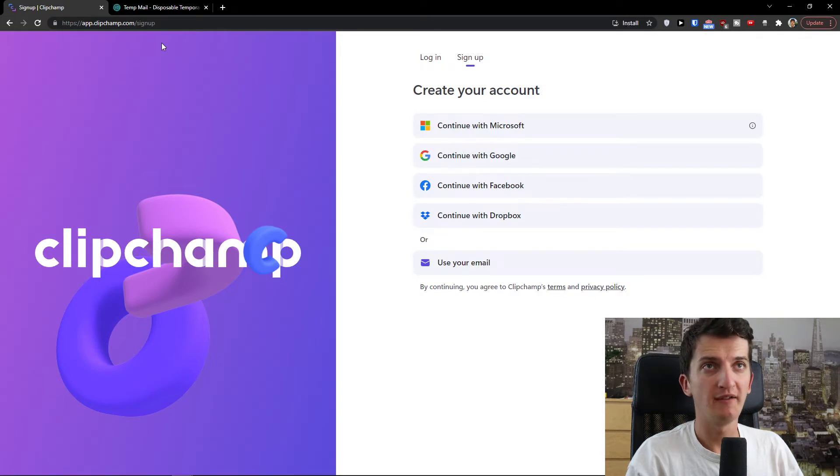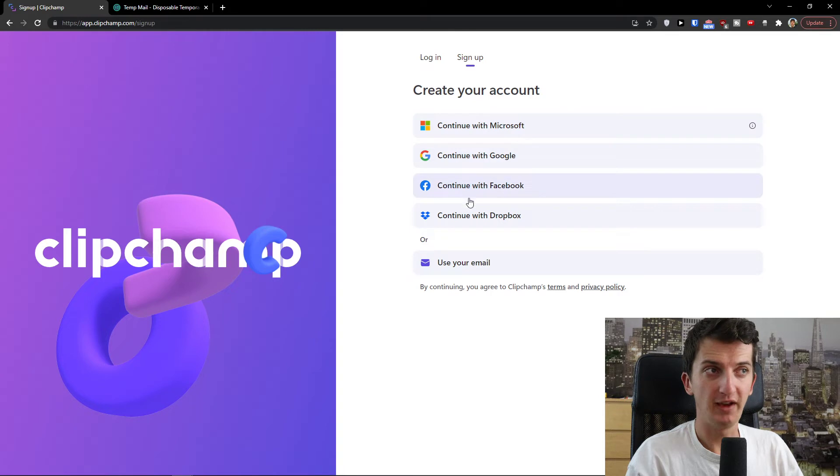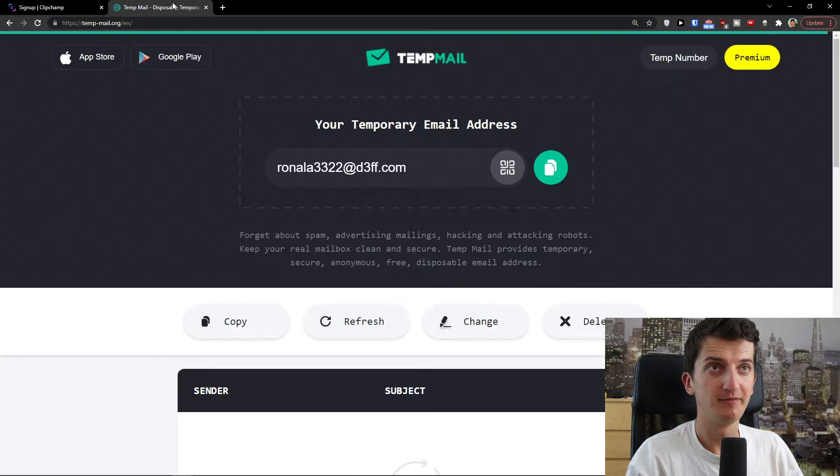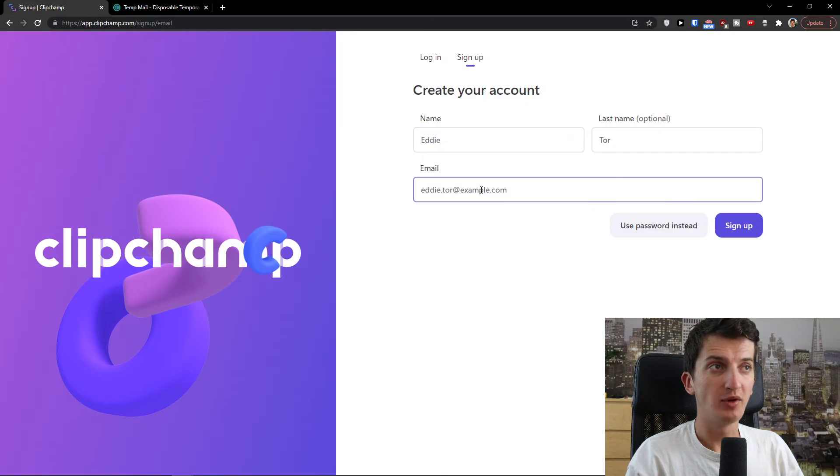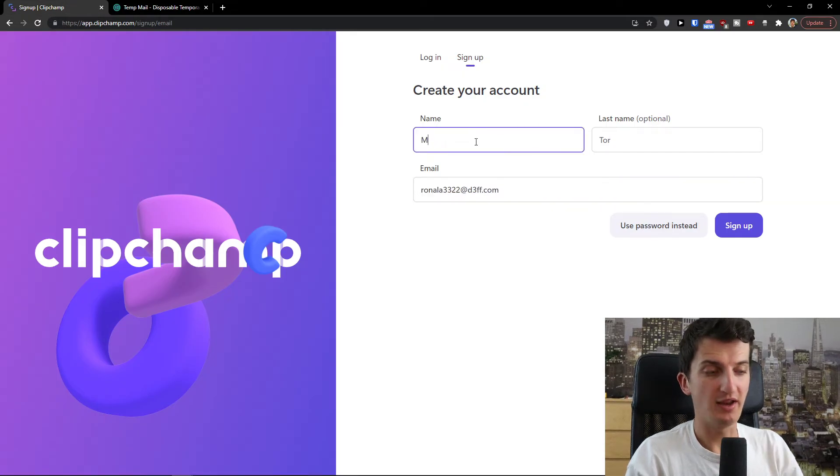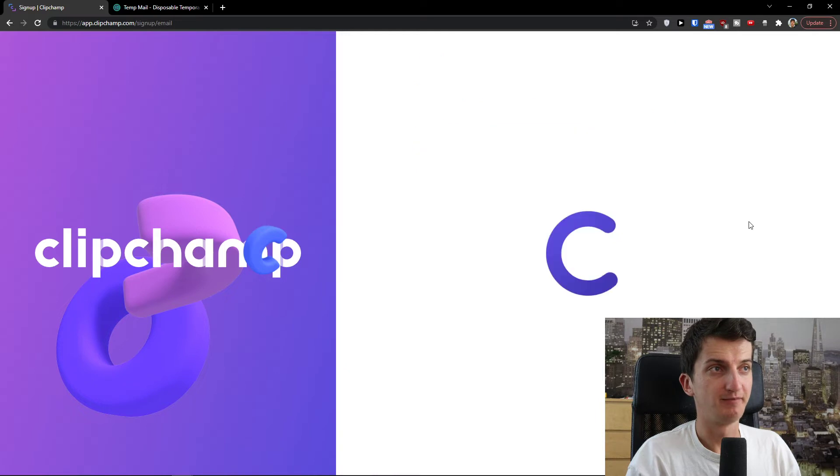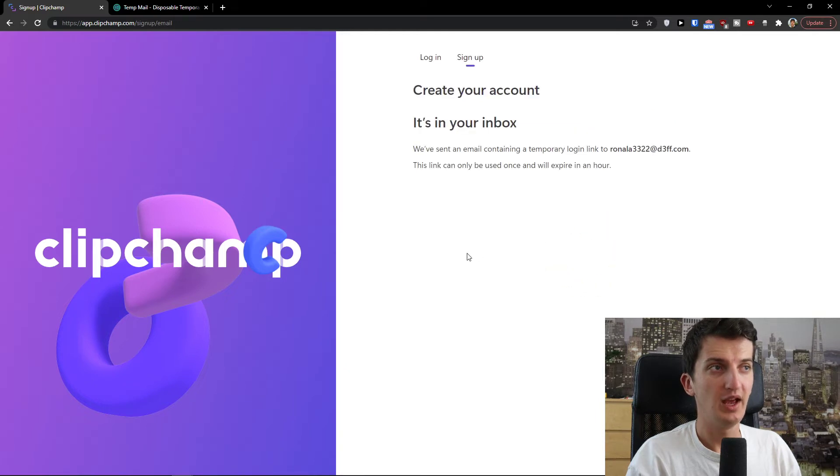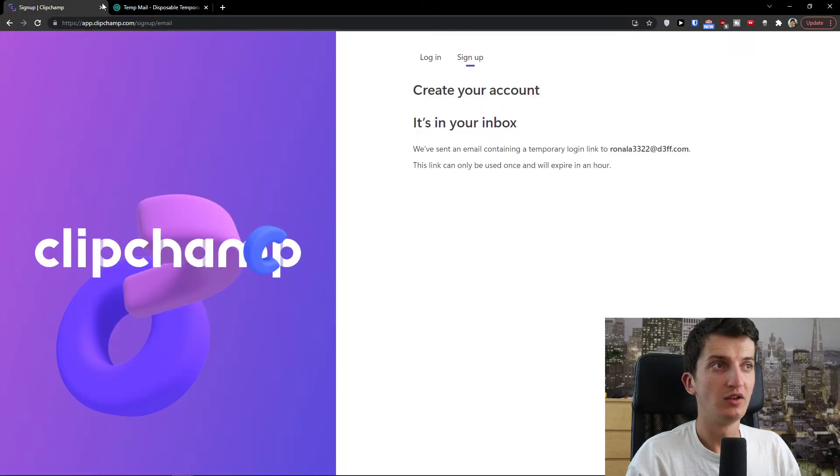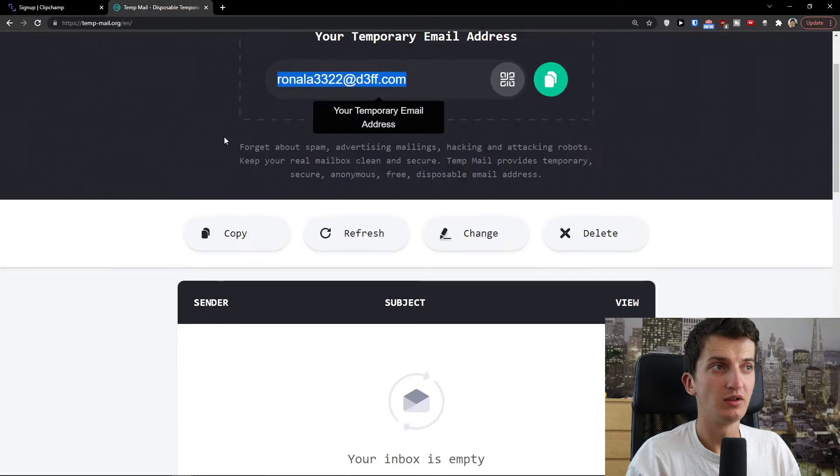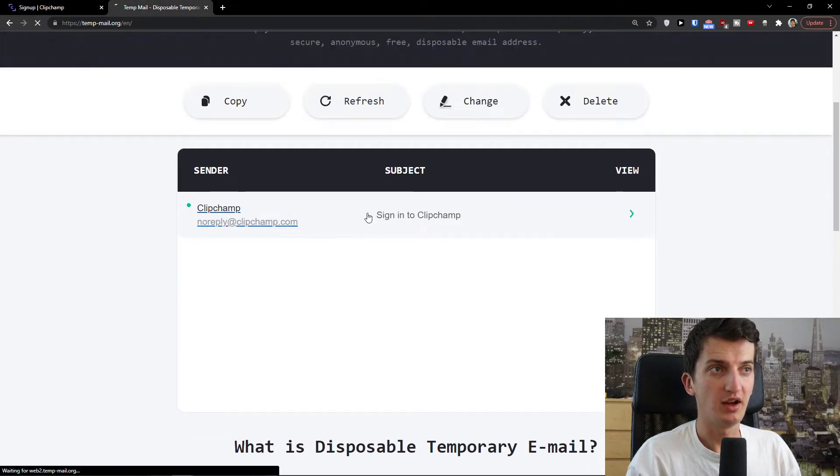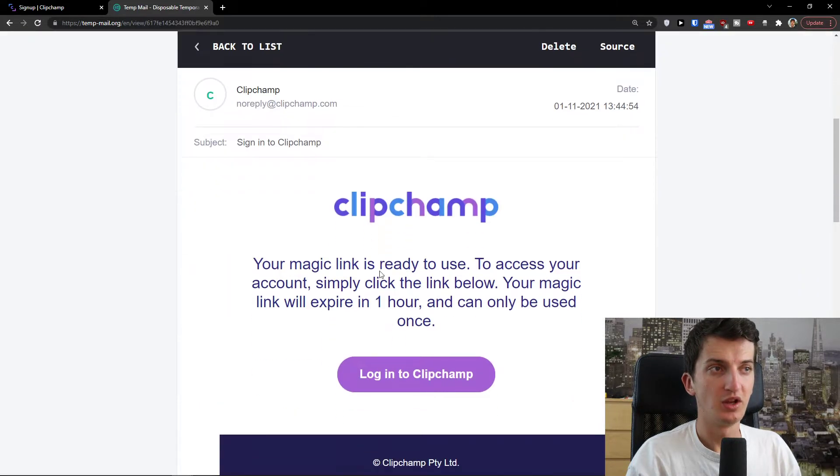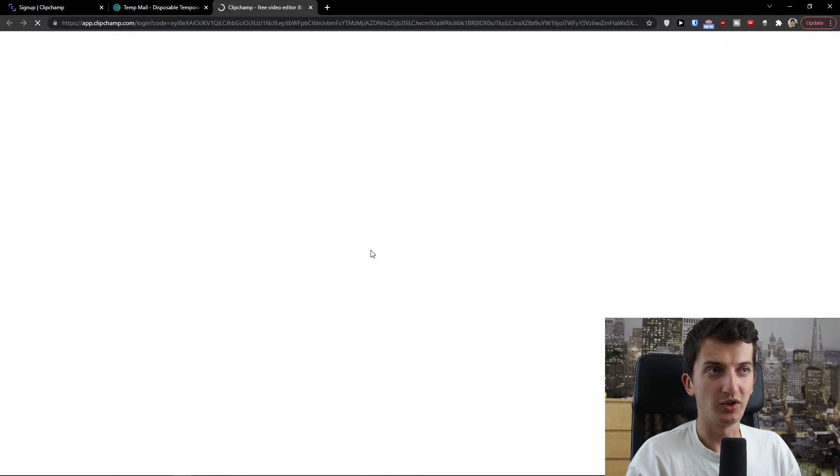So when you have Clipchamp here you can sign in with Microsoft, Google, Facebook, Dropbox or email. I'm going to click email right here. I'm going to paste an email and name Marcus. Sign up. And now it's signing up, creating your account and then you will sign into Clipchamp and log into Clipchamp.